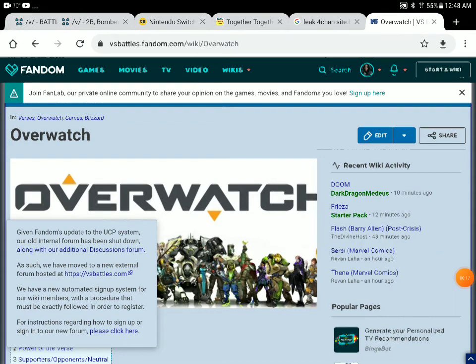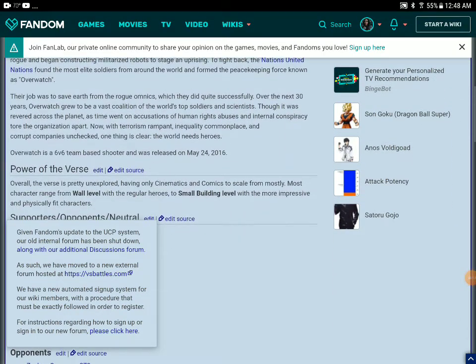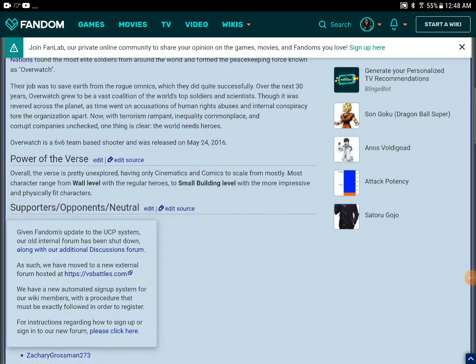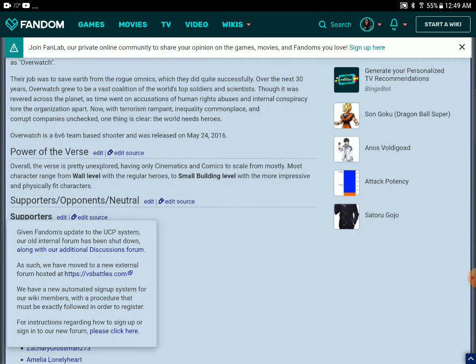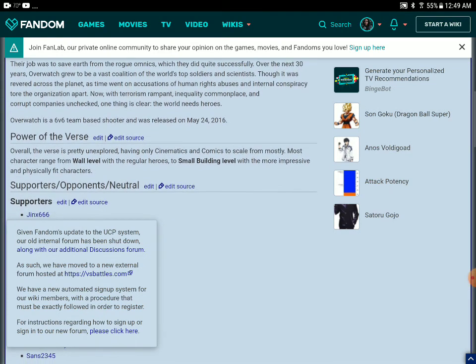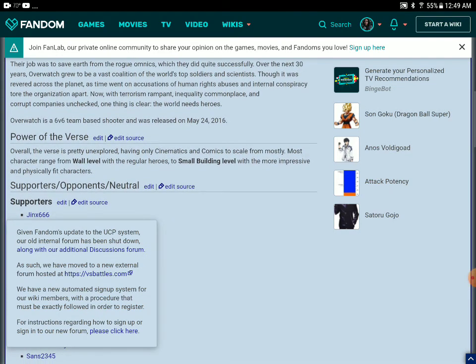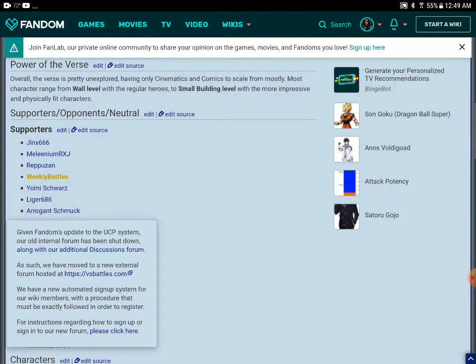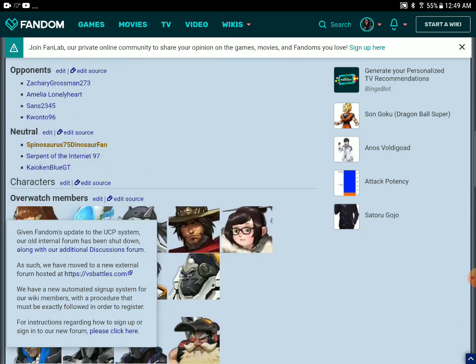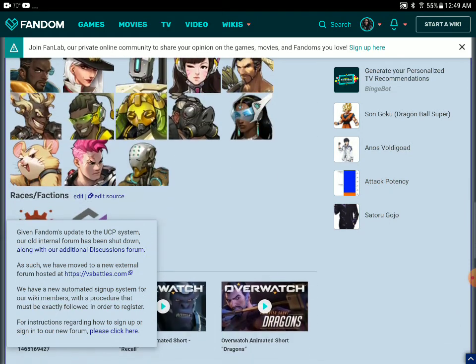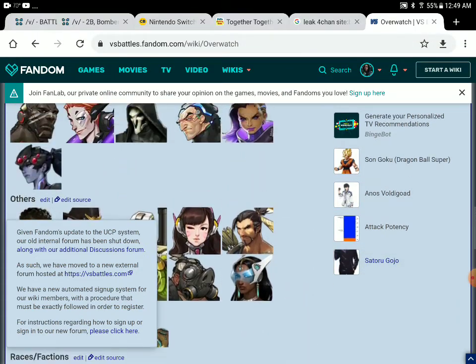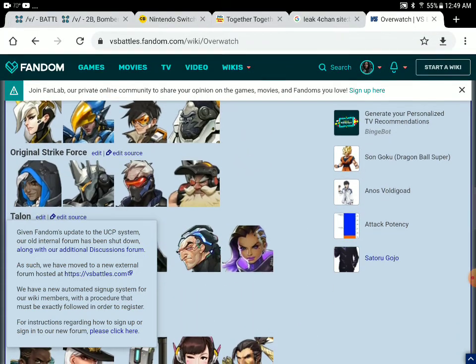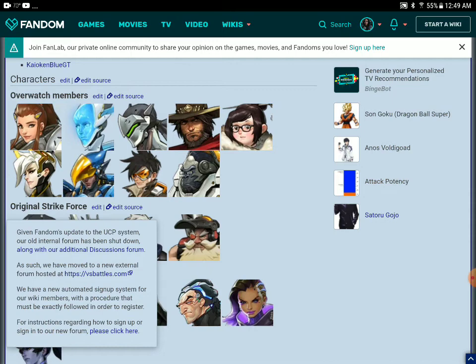But the average Overwatch characters are usually raw level to small building level. Small building level. I think the strongest character is Winston and Doomfist.